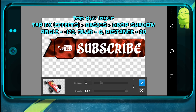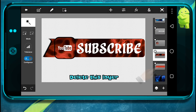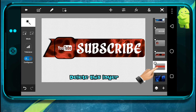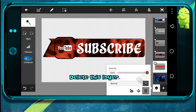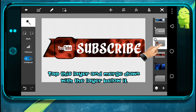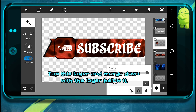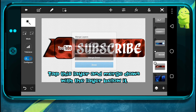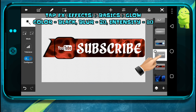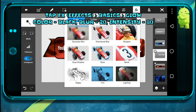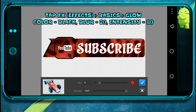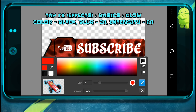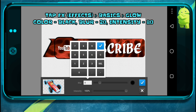Now tap on this layer and just delete it, we don't need it. Now tap on this layer and merge them. Now tap on this layer and add outer glow effects, input values like this, make the color black.